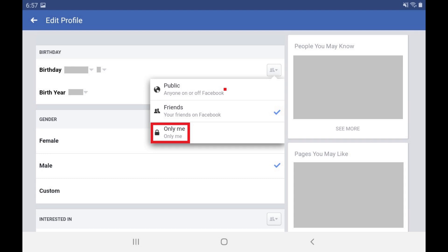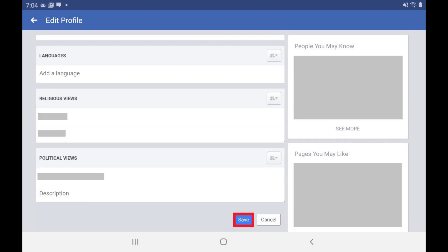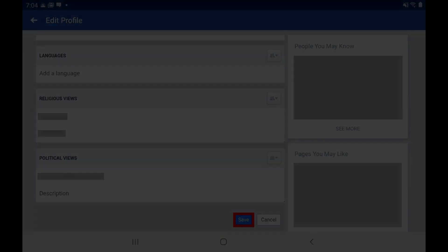Step 5. Tap Save to save your changes. Going forward, no one will be able to see the birthday information you set to only be viewed by you.